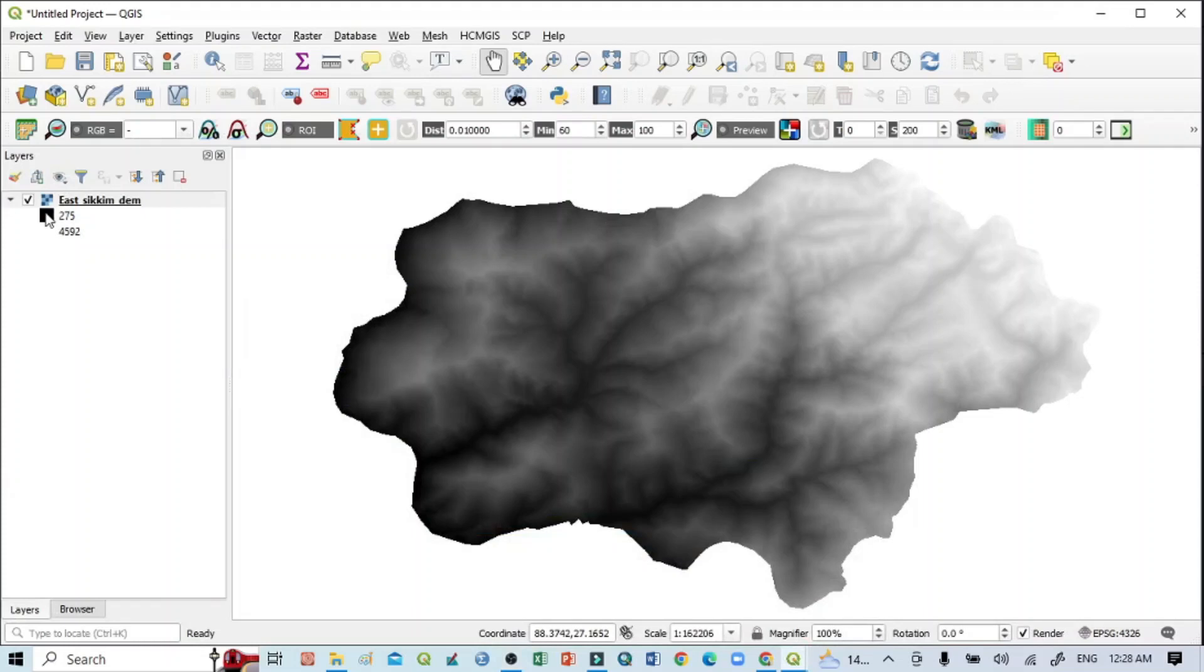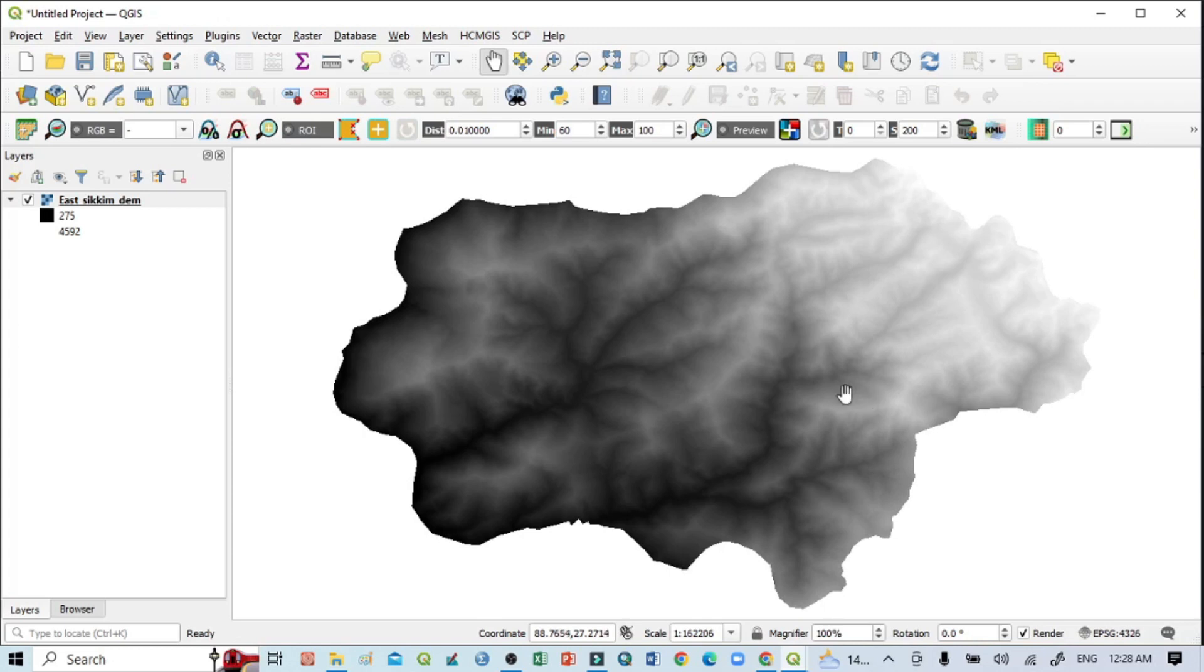Hello viewers, have a good day. Welcome to another tutorial. In this tutorial we will learn how to prepare a roughness map using DEM in QGIS. So this is our study area, and we want to do a roughness map of the study area. This is a very simple and very short tutorial.